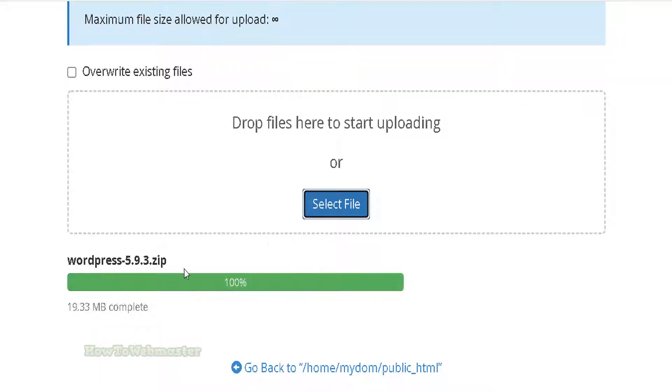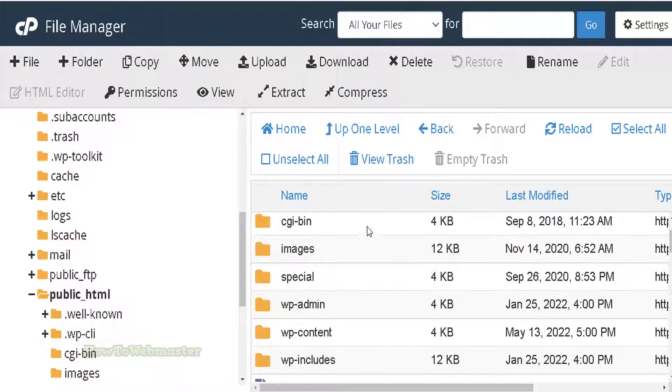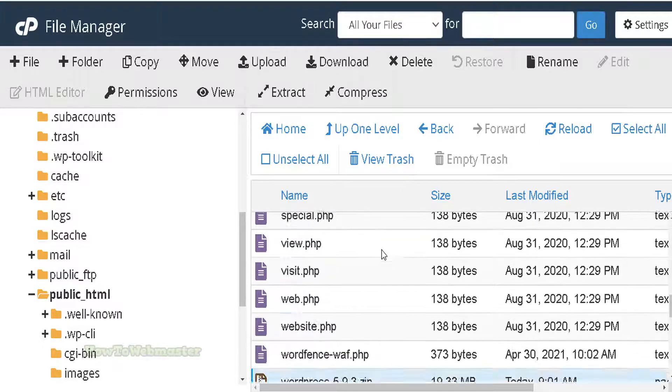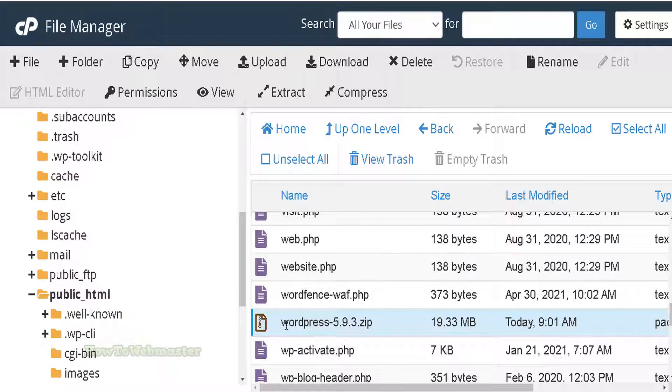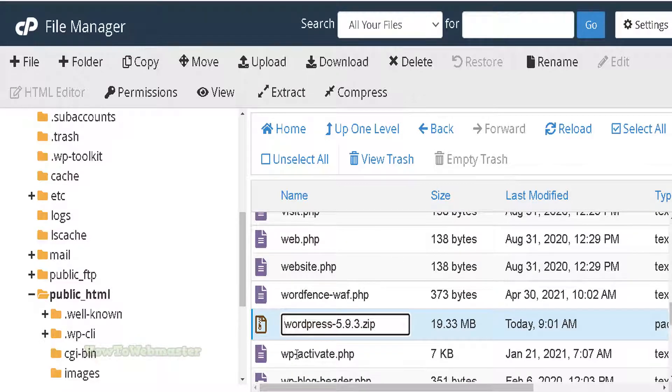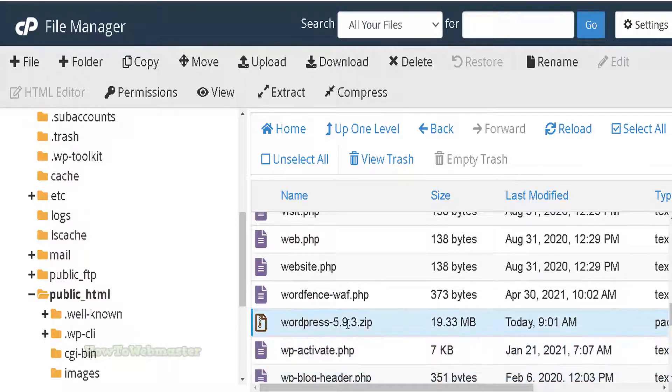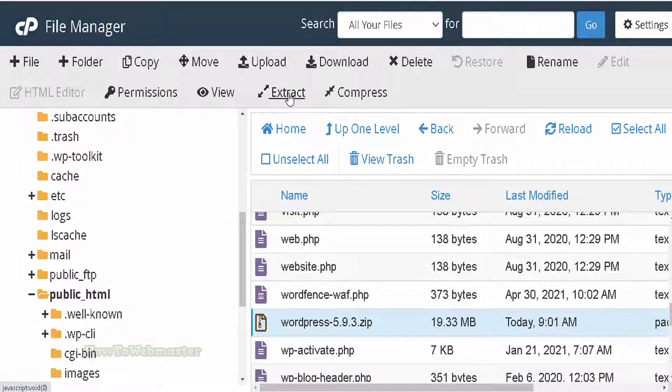Once done uploading to 100%, click go back. Your public_html folder will now contain your uploaded zip file. Click on it, then click on the extract button here to extract.